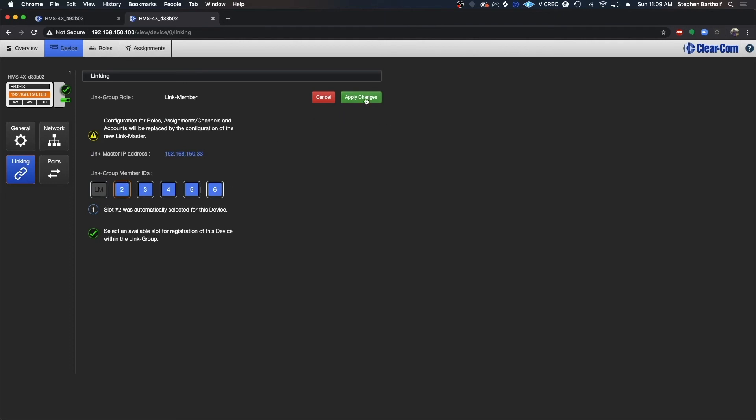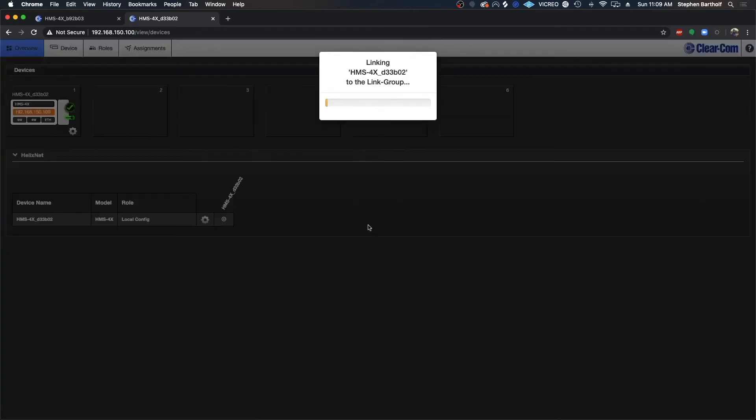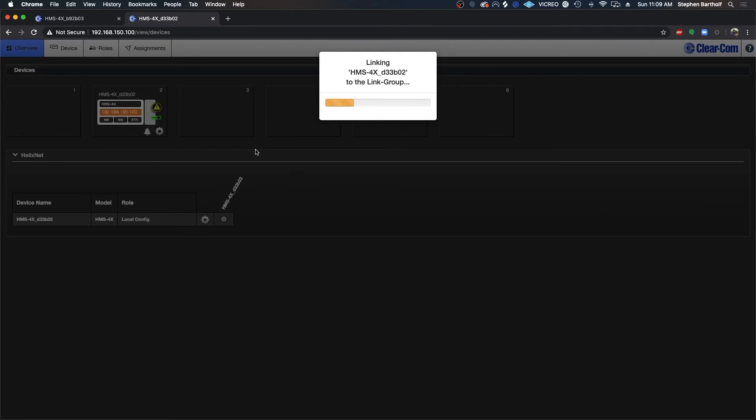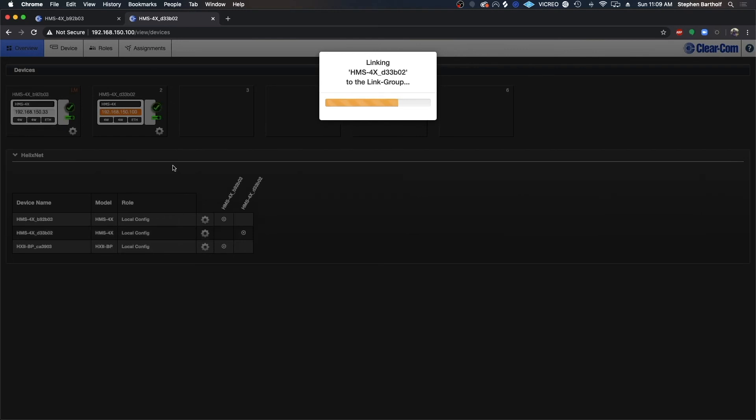By default, it hits number two. I'm going to hit apply and that's going to take a second. Once that completes, we have actually finished the linking and we can access roles and groups and information across both devices.